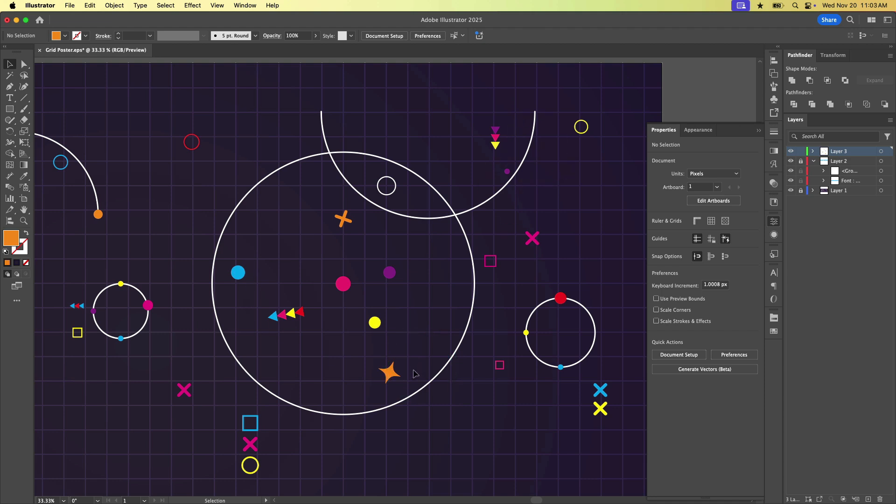So I have this fun document here with a cool grid and all these little shapey guys. And we are going to take some of these objects and we are going to distribute them along this path here.